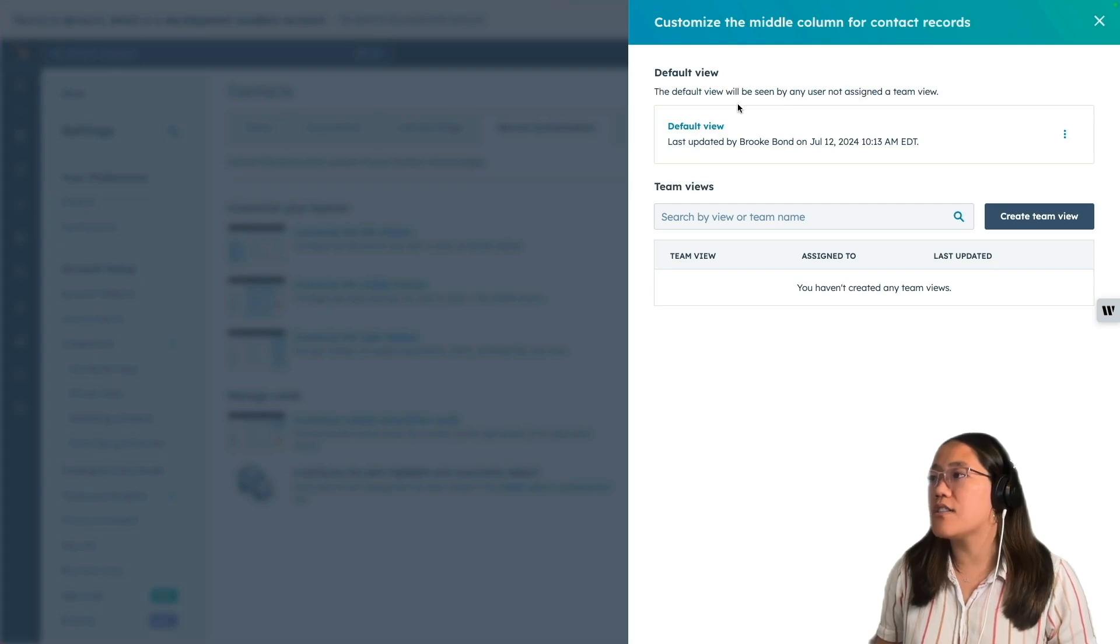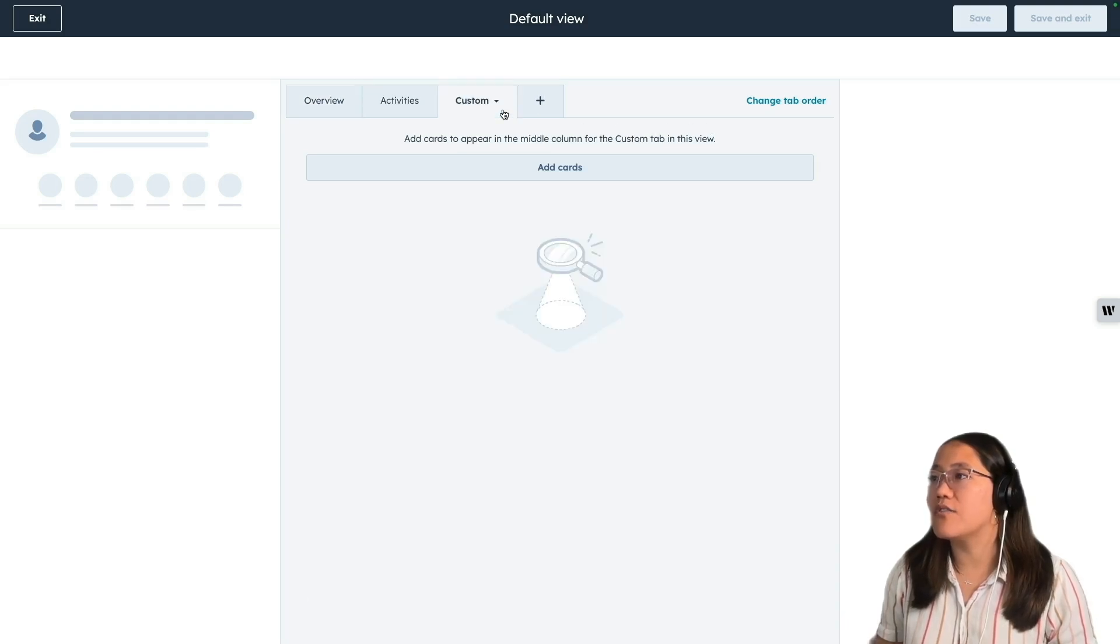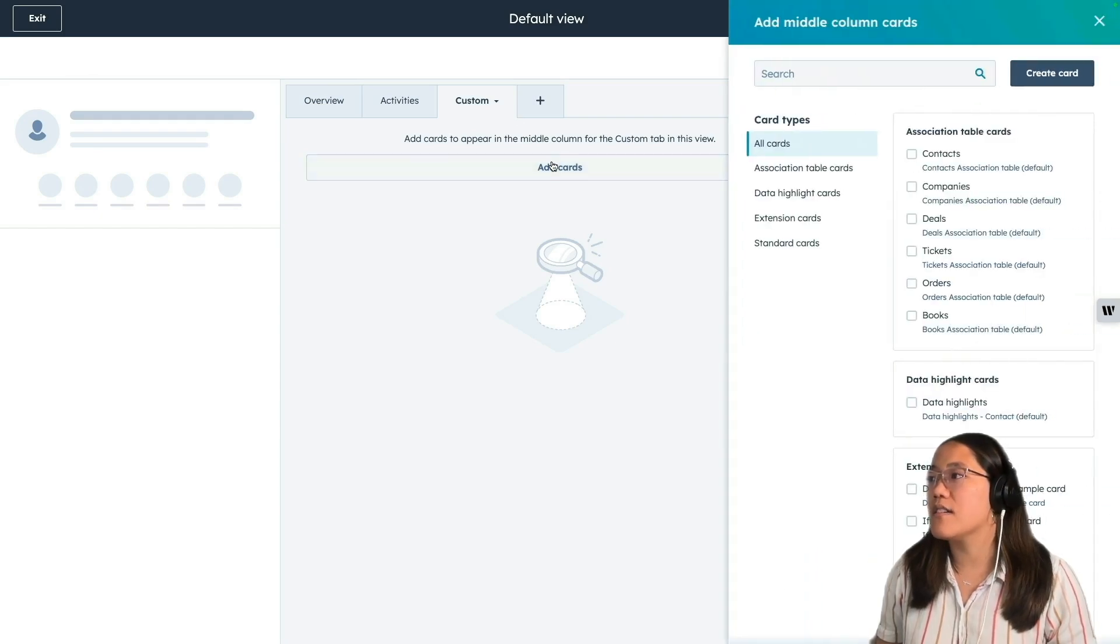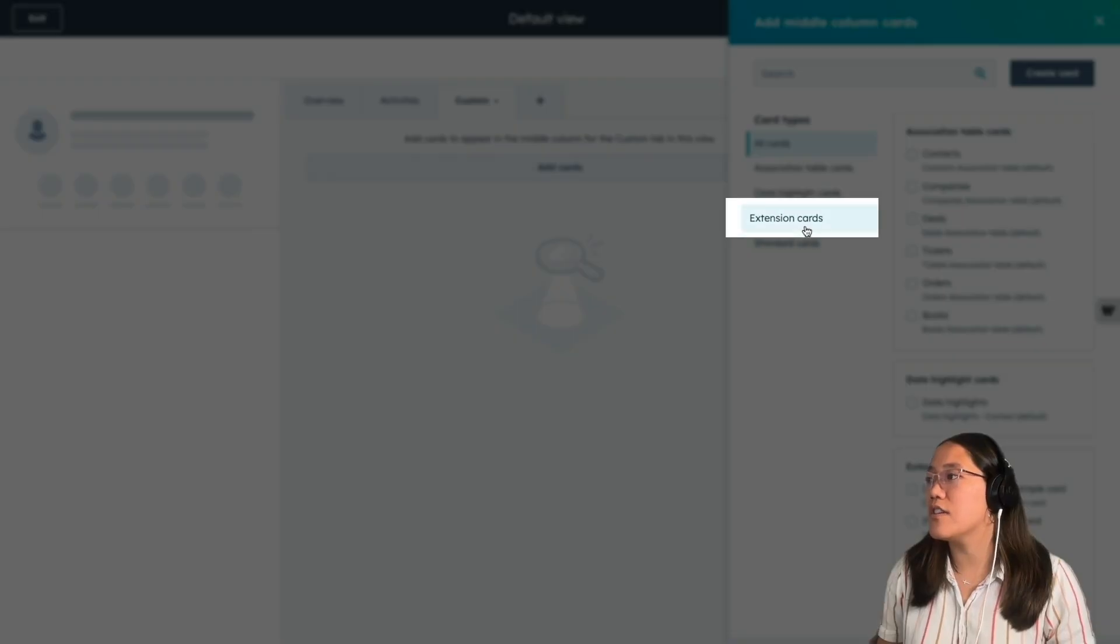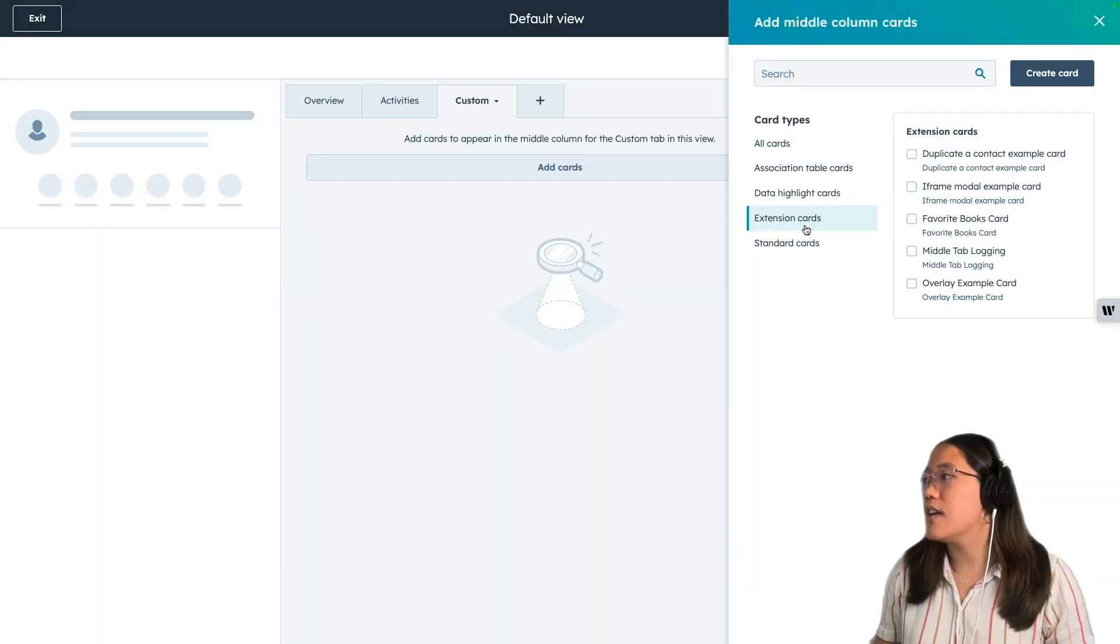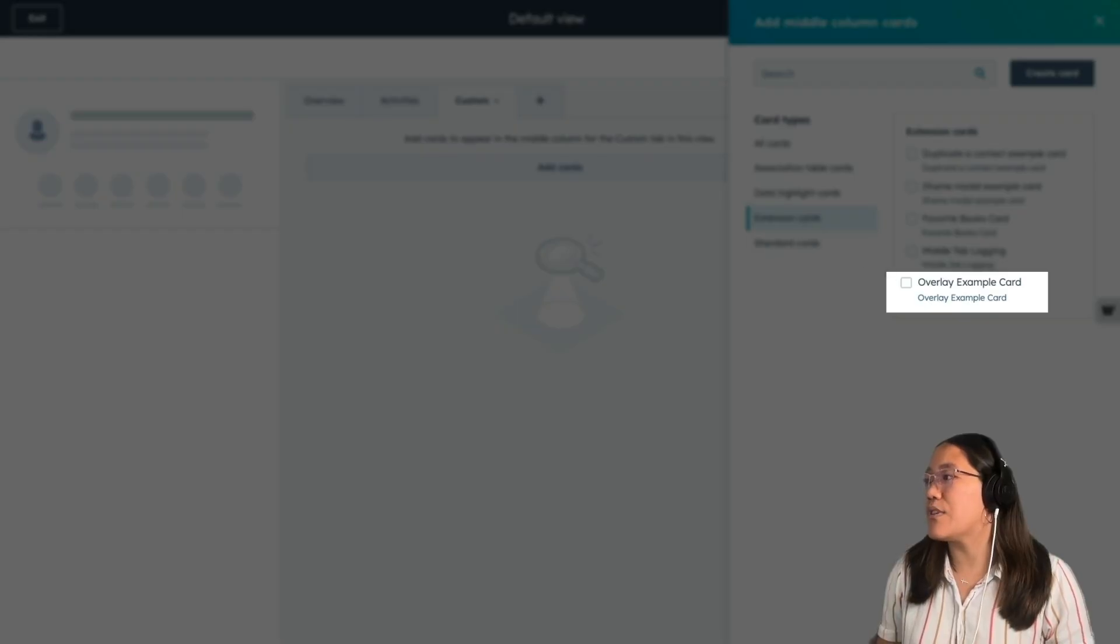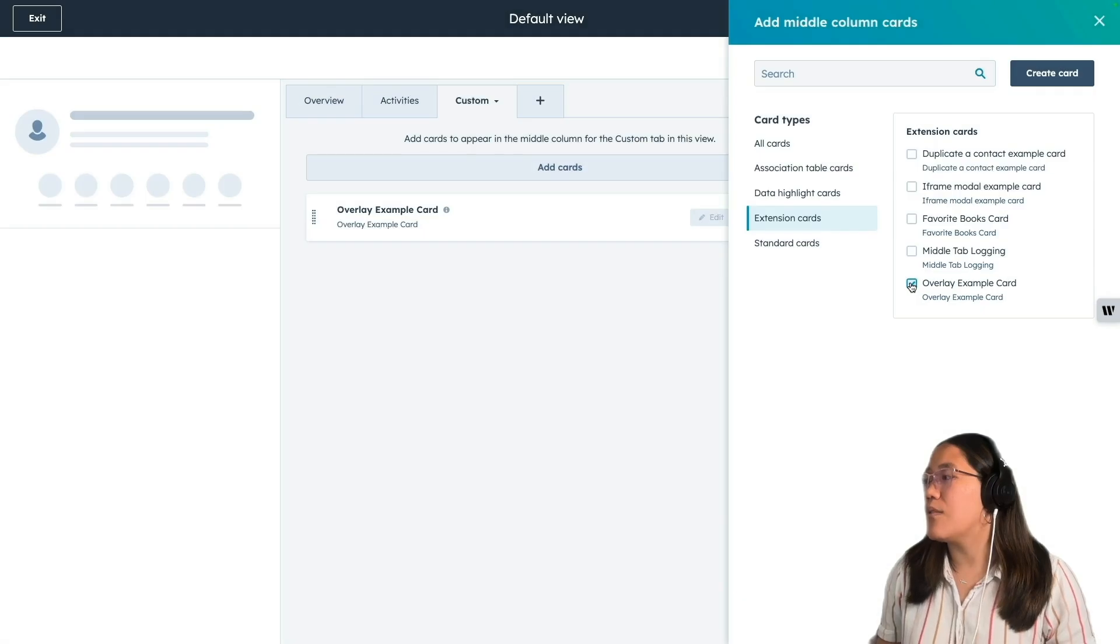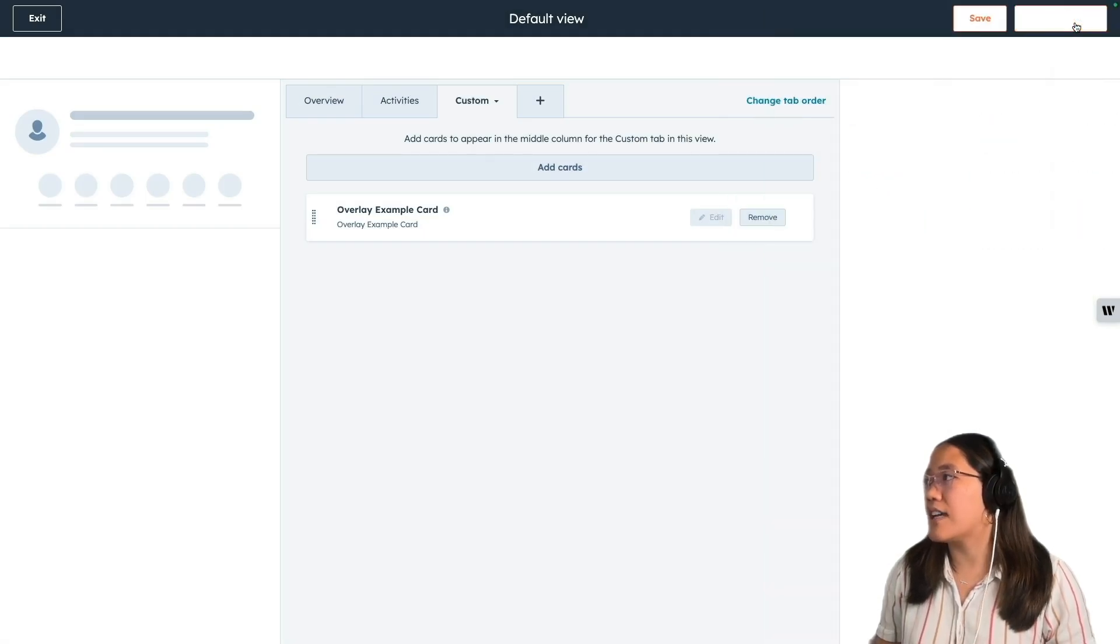Then we want to change the default view, so we're going to click on default view and we have a custom tab here. Let's go over to the custom tab and click add cards. Over here in the card types, let's choose extension cards and then finally choose overlay example card. Then we're going to close this panel and click save and exit.